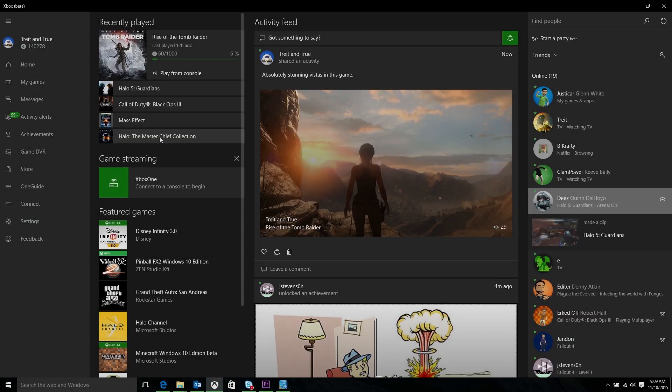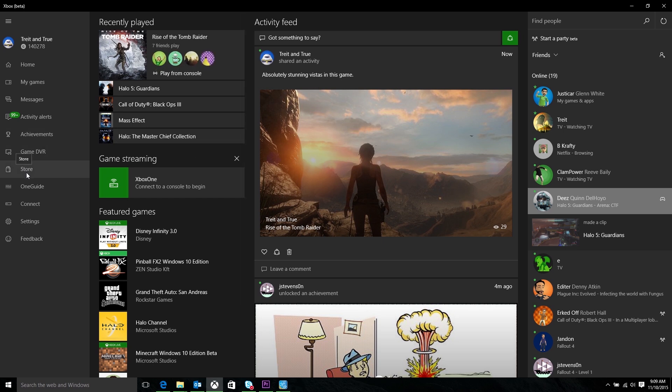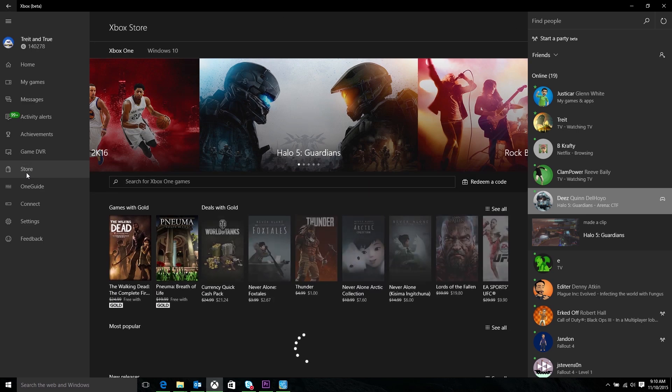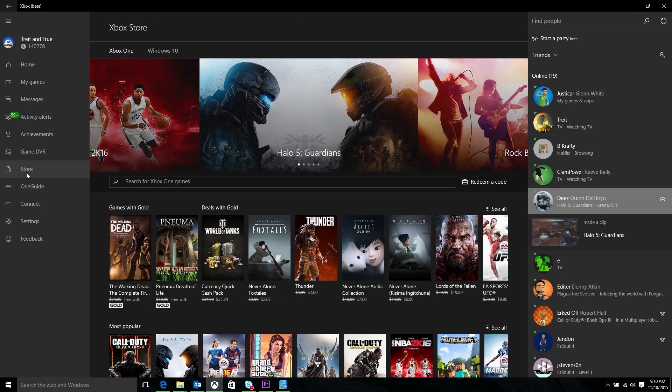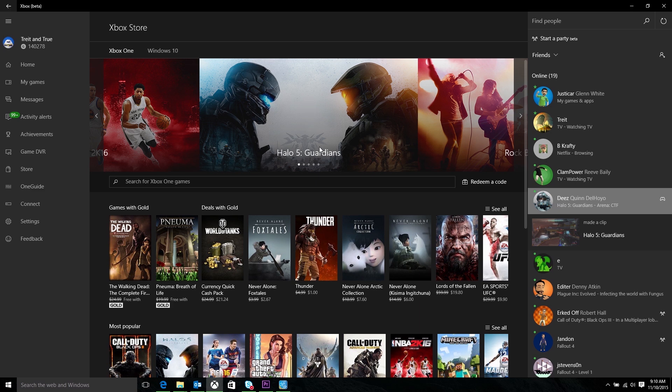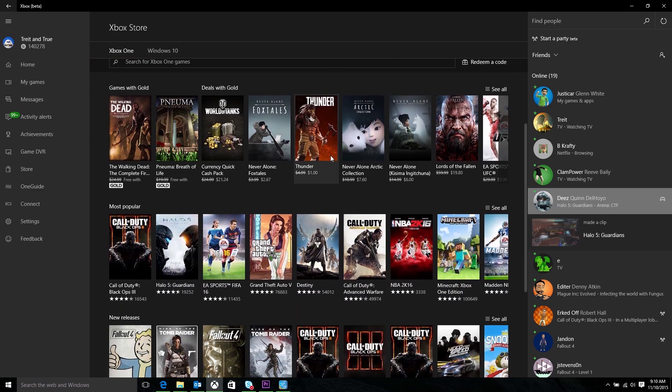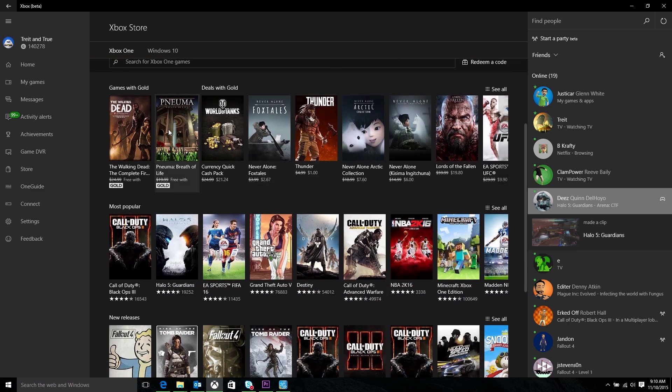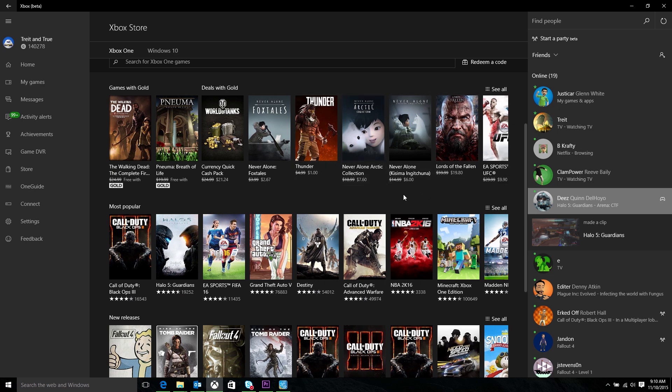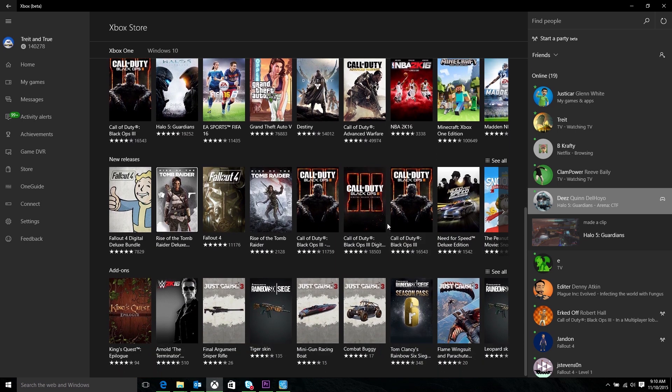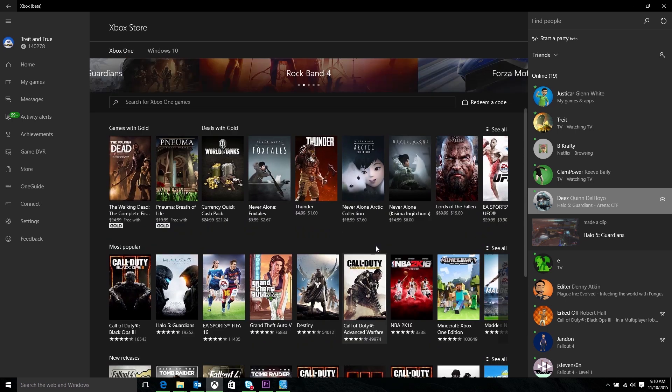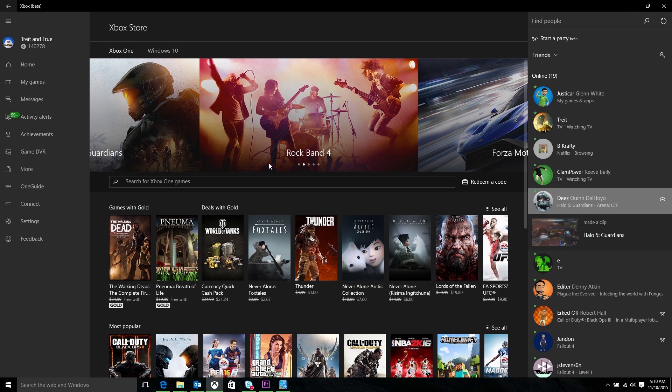One of the top features we've seen from the community is bringing the store into the Xbox app, and we now have that. We want to bridge the gap between the Windows store that you have for getting great PC games and apps, and the Xbox One store, which is where you go for your games with gold and all the other games and game add-ons you play on your Xbox One. If you're an Xbox One owner, we will automatically default to the Xbox One tab in the store.